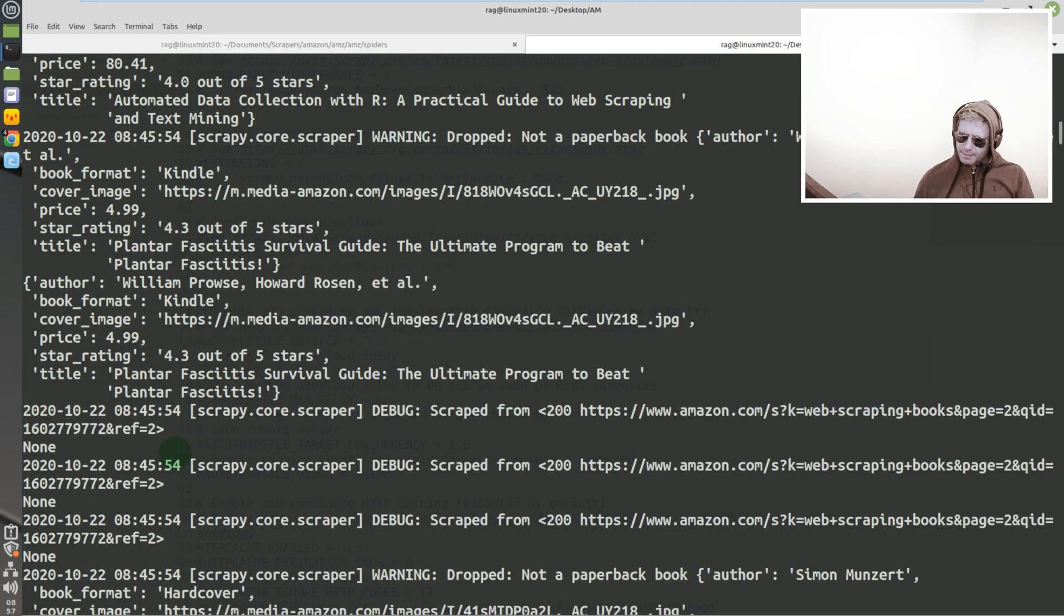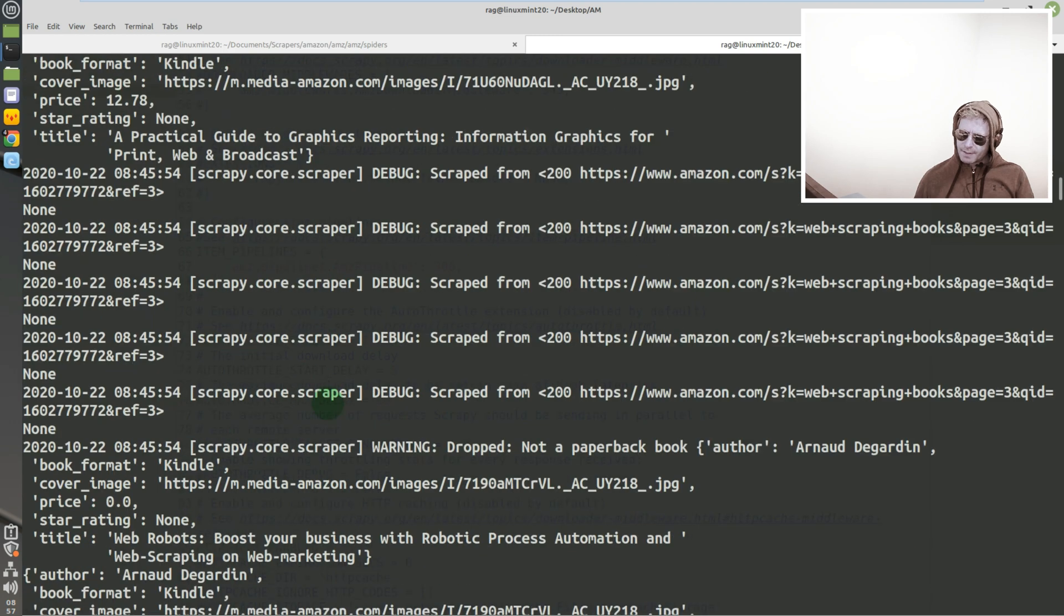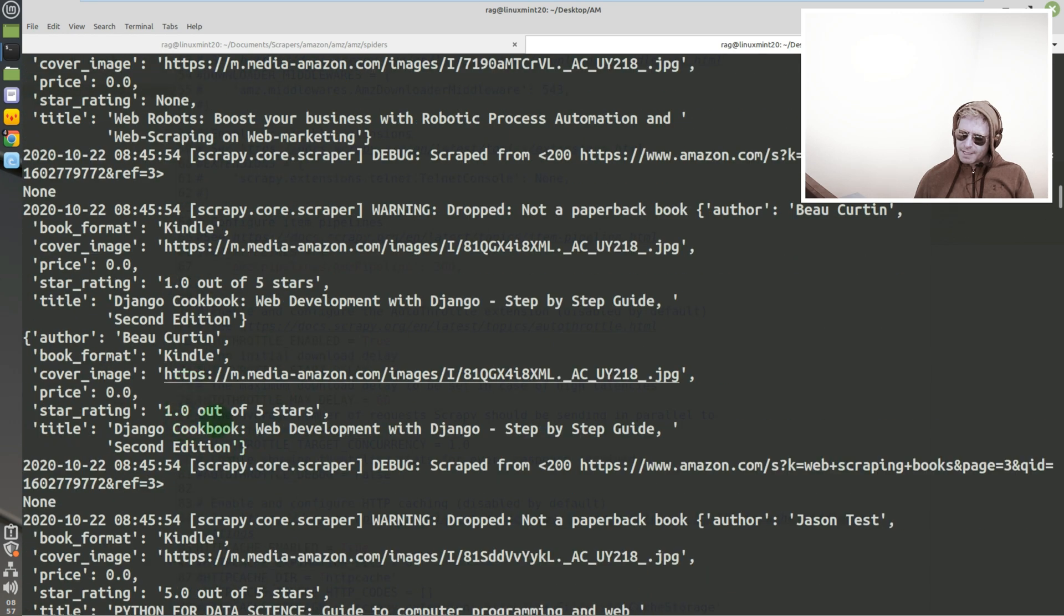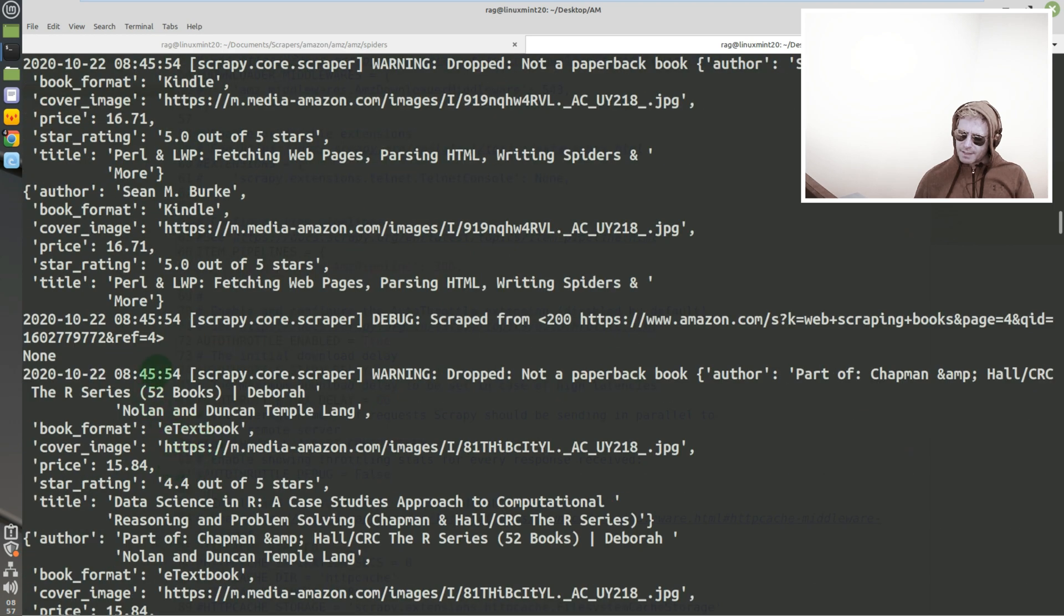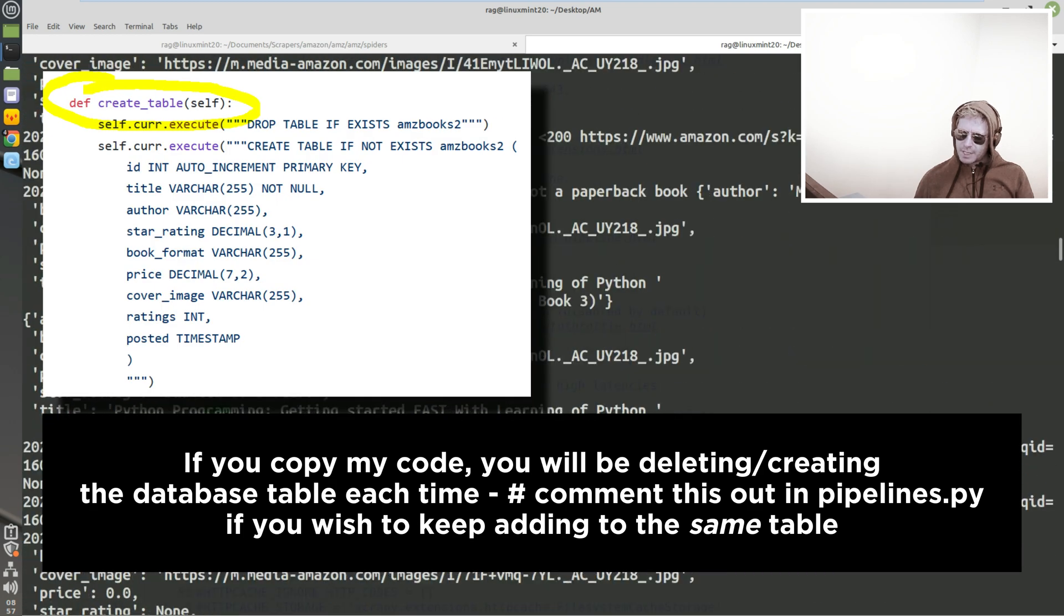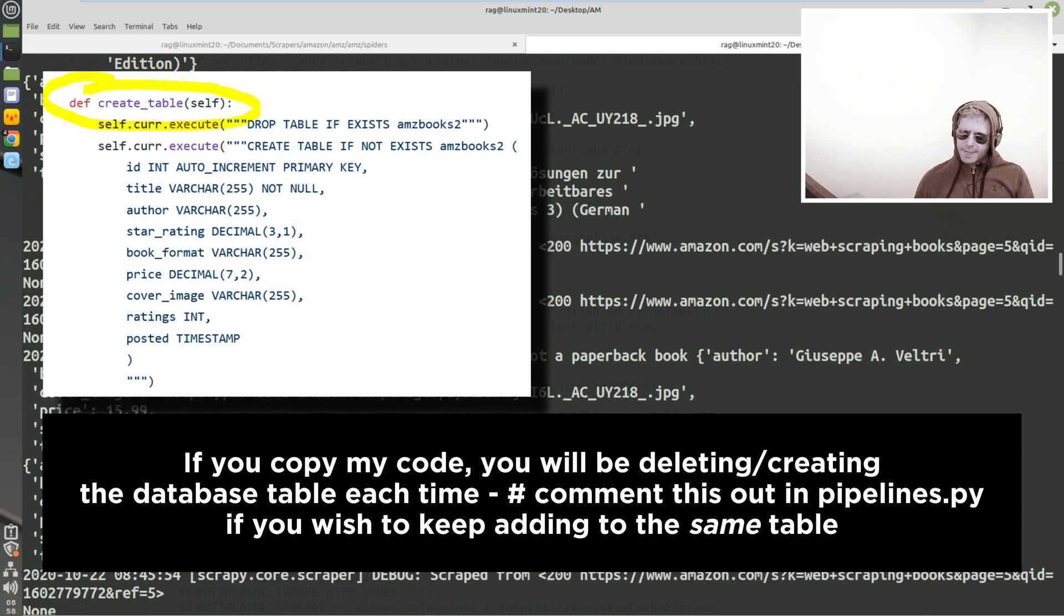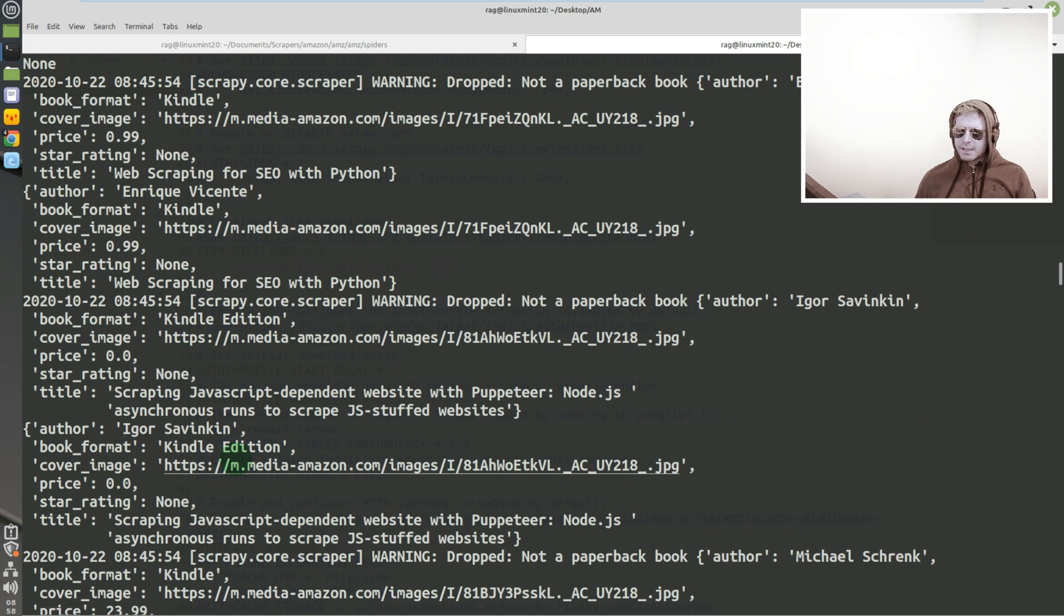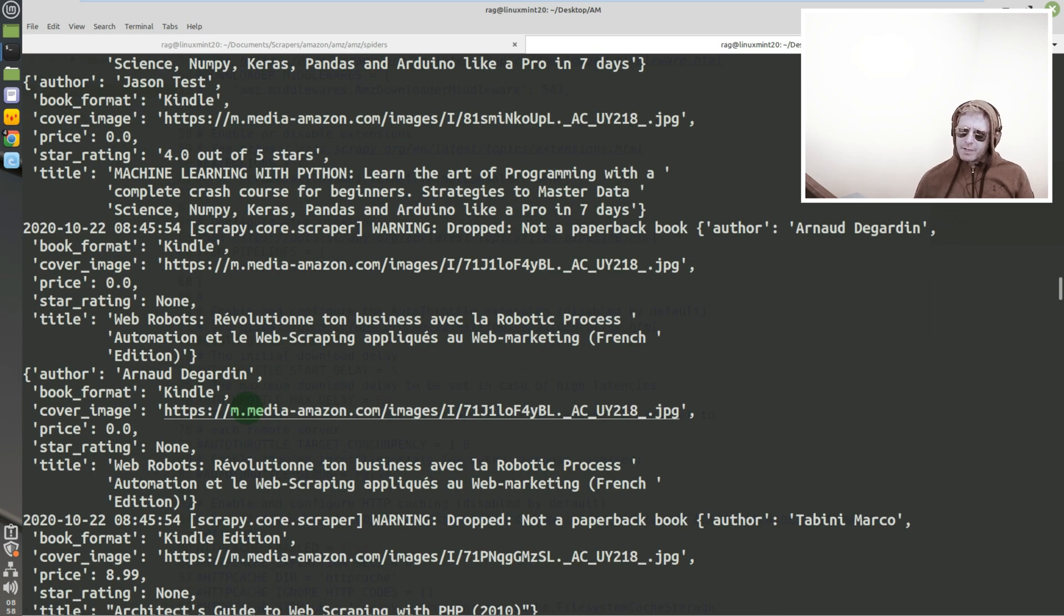Lots and lots and lots of kindle versions. I'm trying to find one that's not a kindle. Wow. Well that's a hardcover at least. Wow, so many kindle versions aren't there. Anyway, we could look at this all day which you will fall asleep and so will I. So I hope this has shown you an overview of modifying the spider to send data to a database rather than to a CSV.